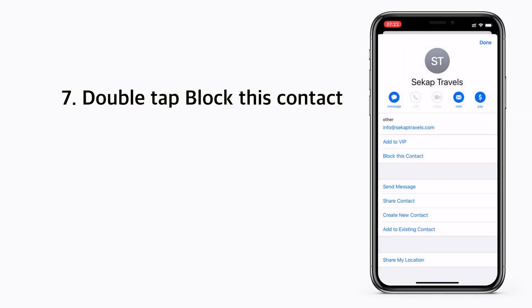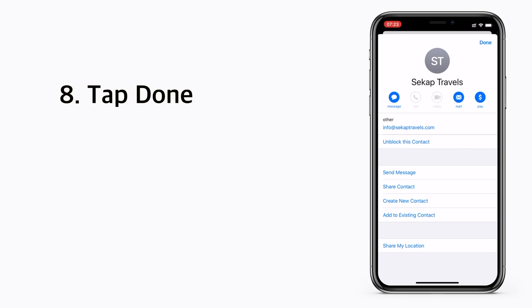Tap block this contact again to confirm. If you want to unblock it, you can unblock this contact then tap done.